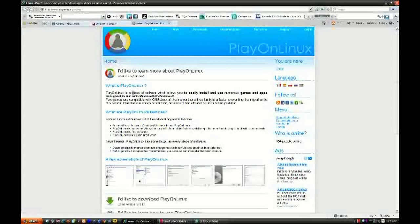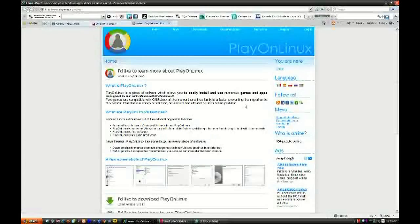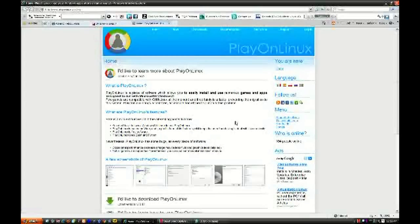We're going to be using Play on Linux. Play on Linux, according to the website, is a piece of software which allows you to easily install and use numerous games and apps designed to run with Microsoft Windows. Of course, they do give you a warning, like I just did. Few games are compatible with GNU Linux at the moment, and it's certainly a factor preventing the migration to the system. Play on Linux brings a cost-free, accessible, and efficient solution to this problem. Applications that have numerous users playing the games or using the applications are more likely to have the support on this website. So, let's go on to the actual usage of this application, which is going to be done in the demonstration.